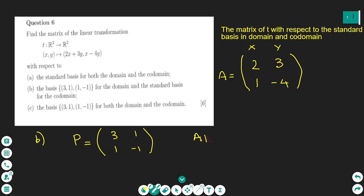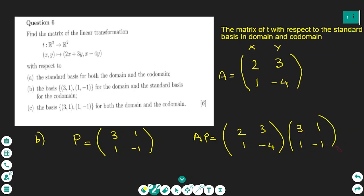So I need to find the AP matrix: A is 2, 3 / 1, -4 — wait, written as rows: A = [[2, 3], [1, -4]], times P which is [[3, 1], [1, -1]]. For the transition matrix P, the first column is (3, 1) for the x-basis vector and the second column is (1, -1) for the y-basis vector. Then A times P gives the answer for part B.